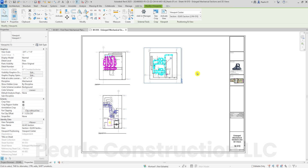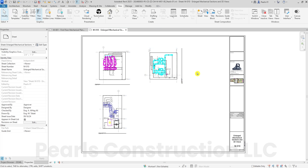And there you have it — 5 quick tips to master placing and managing views on sheets in Revit. Thanks for watching, and Happy Modeling!